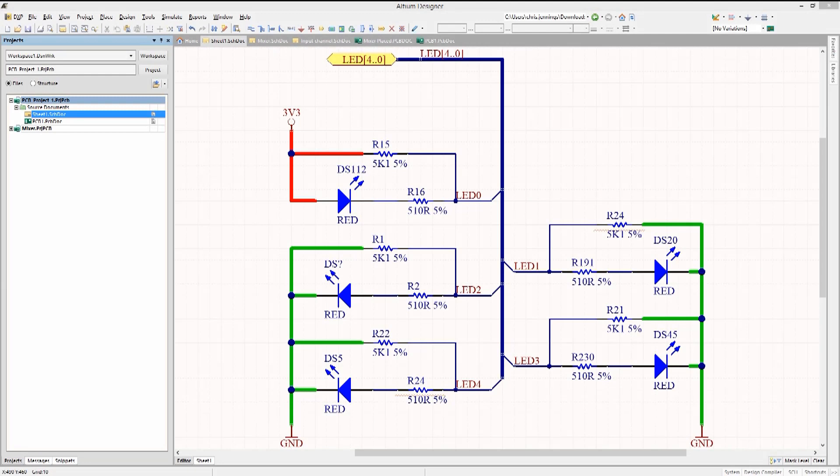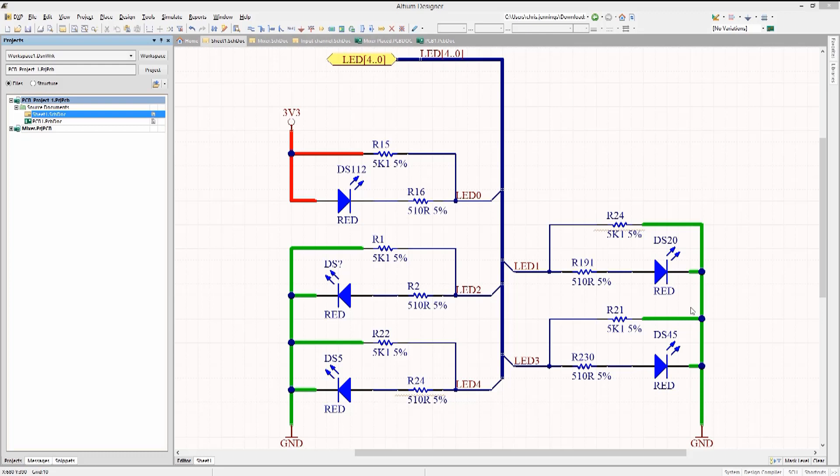Here we have a simple example of a schematic sheet that could benefit from re-annotation of the component designators. This is a common occurrence arising from the dynamic nature of design capture. Note the order and numbering of the components is not linear or ordered.